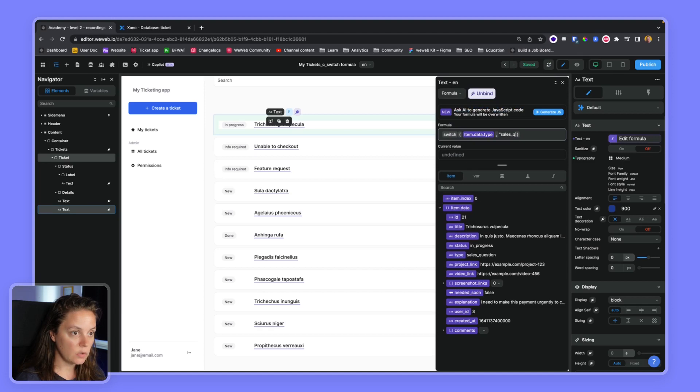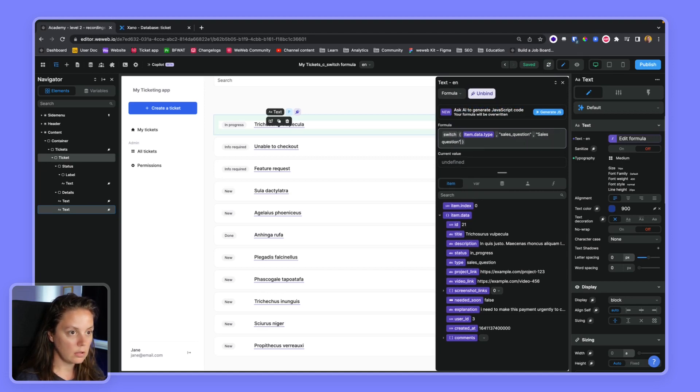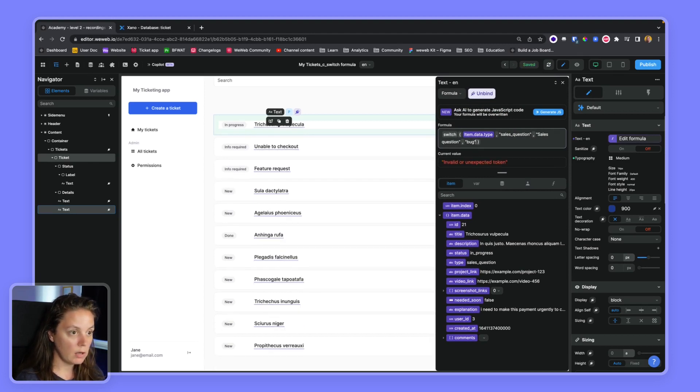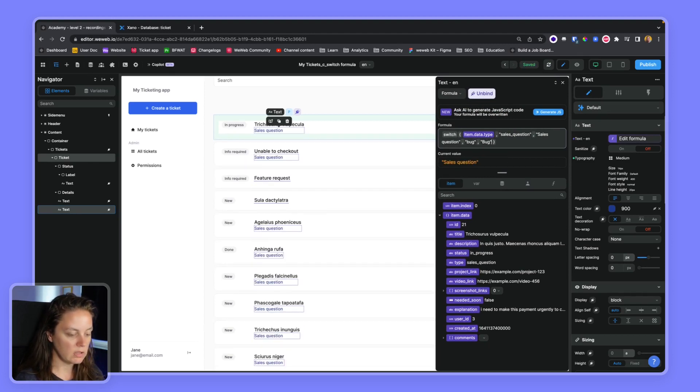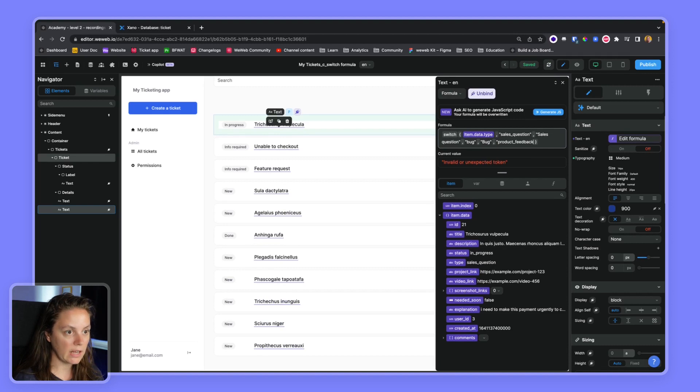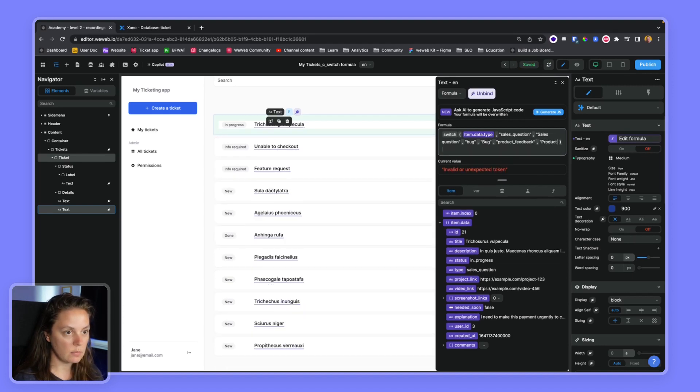So here we have sales question, and here we go we have bug and we want to display bug in this case. And we have product underscore feedback as a value in our database which we want to display as product feedback.